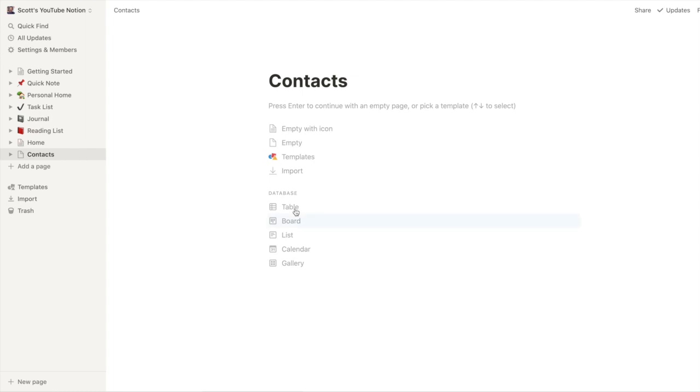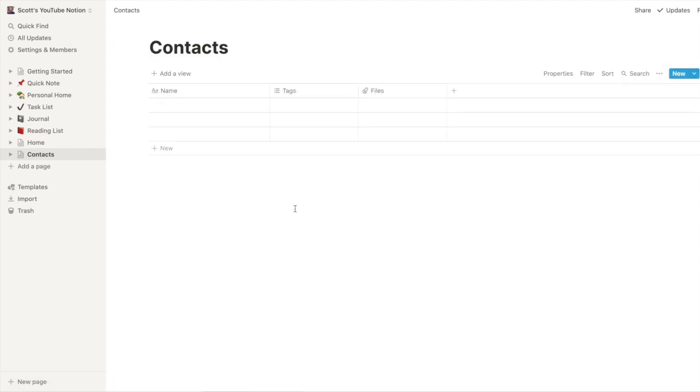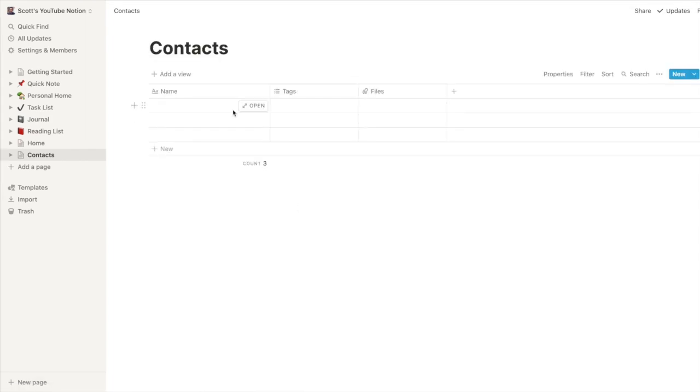And I'll create that as a database. So let's populate this. Let's see if we can get some people in here.